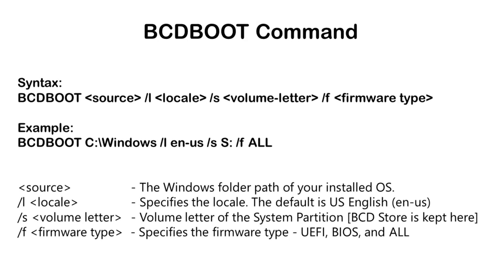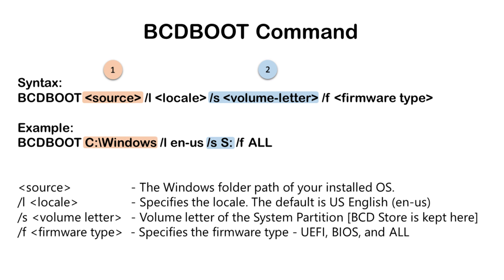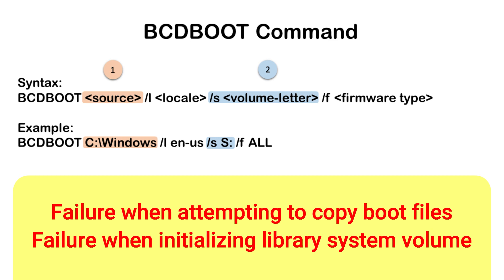These are the most widely used options in BCD boot command and mostly people make mistakes in these two options. For example, source is not always C:\Windows, it could be something else for your PC, especially when you are inside recovery environment. Similarly, system partition is not always S. If you pass these values wrong, then you are expected to get failure when attempting to copy boot files.